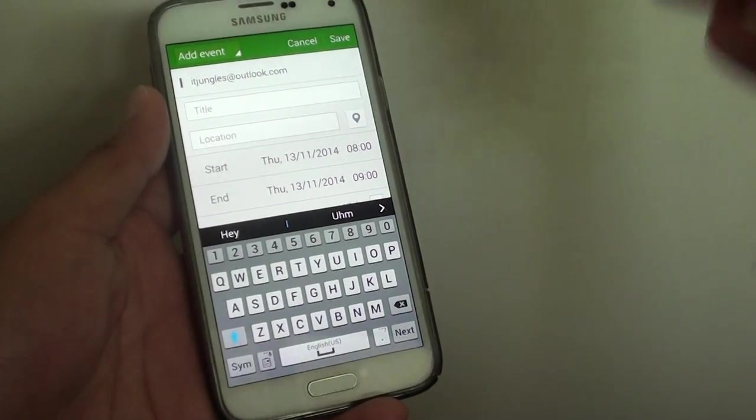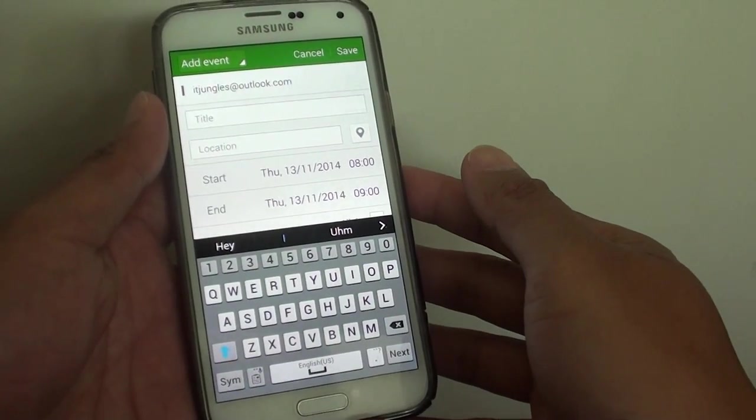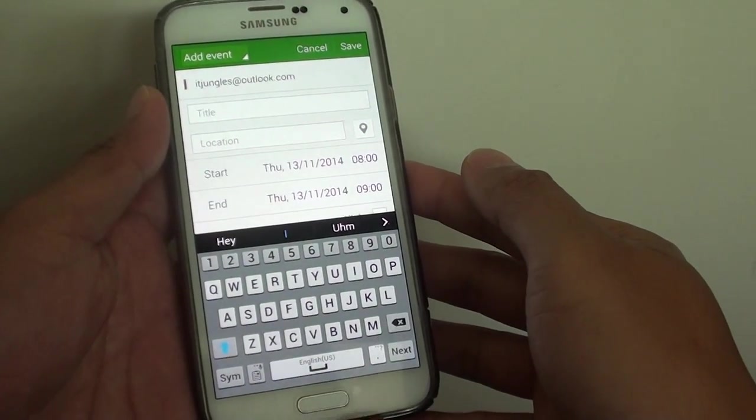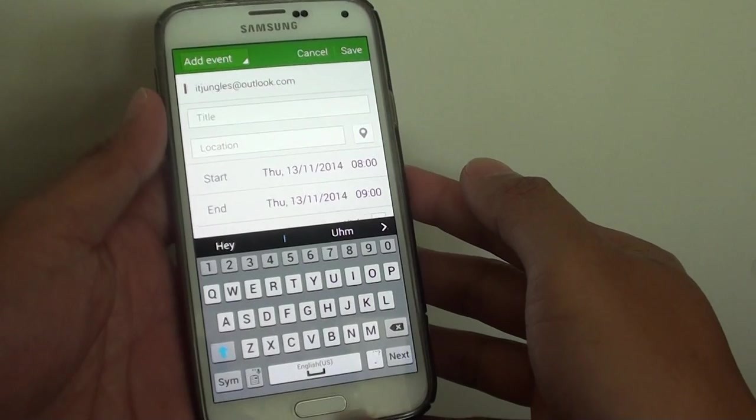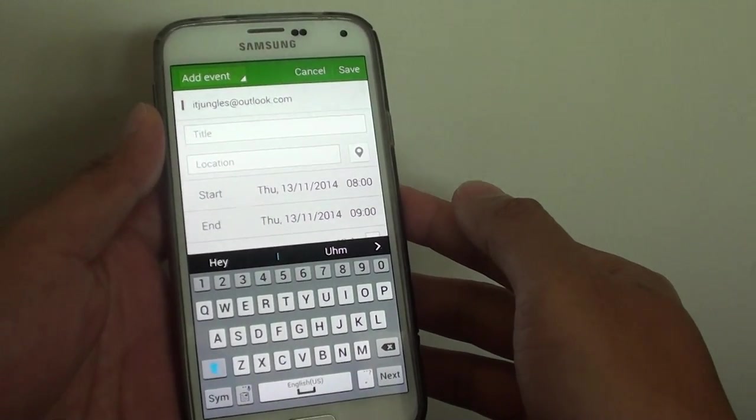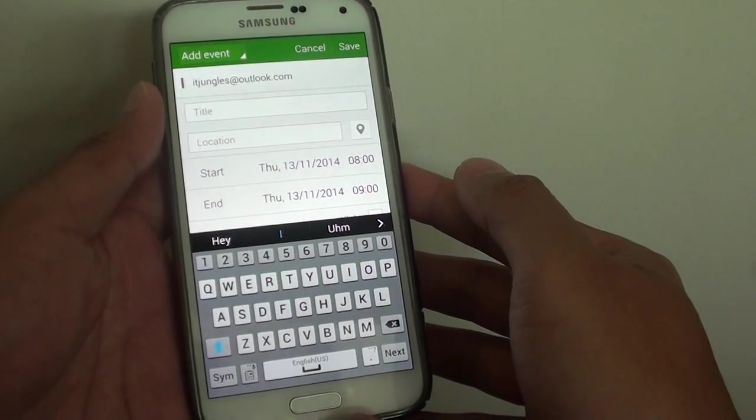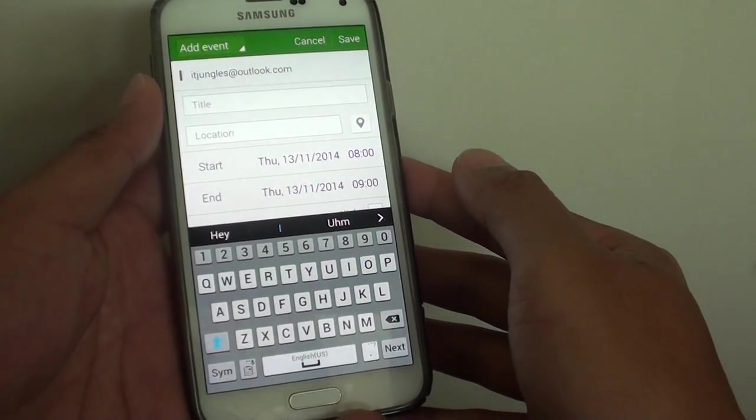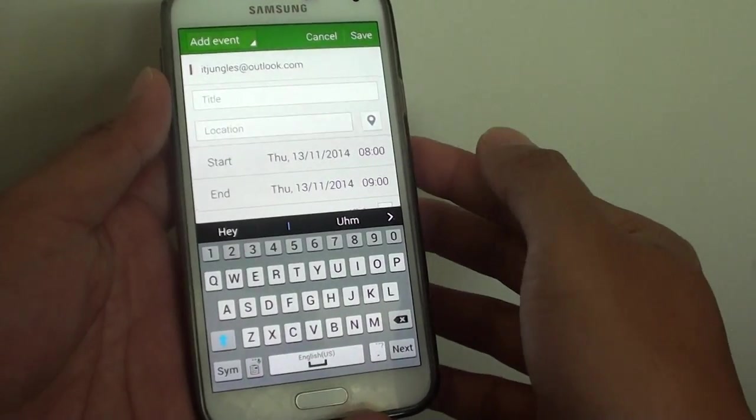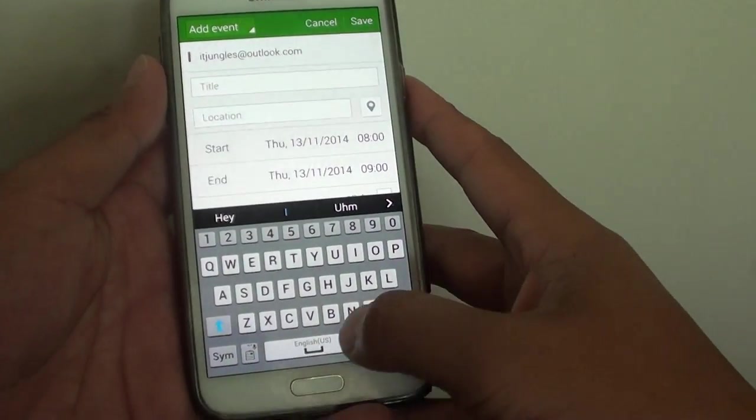How to create a meeting event and add other participants inside the calendar event on the Samsung Galaxy S5. If you want to create a meeting event and invite multiple people, you can do so.